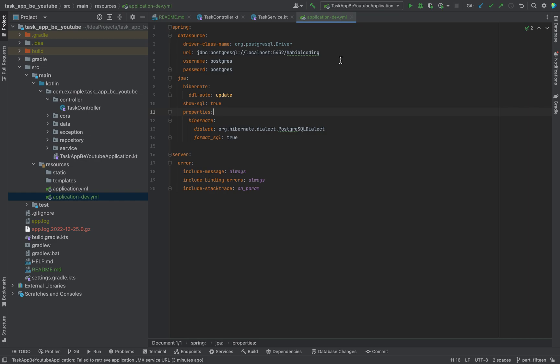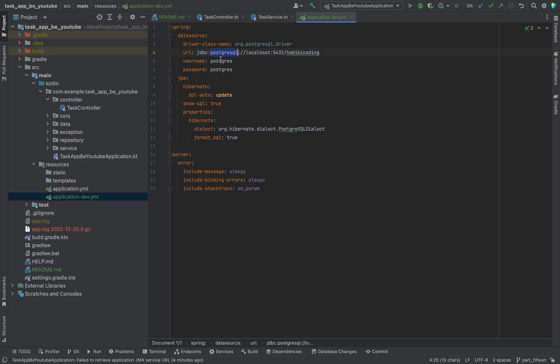These are just the basic settings. As you can see, it runs on our localhost, on our local machine. We will set up a local database called 'how we be coding' with the username Postgres and password Postgres.